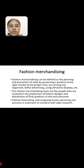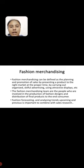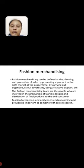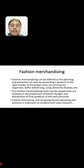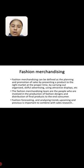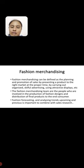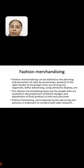First, fashion merchandising. Fashion merchandising can be defined as the planning and promotion of sales by presenting a product to the right market at the proper time, by carrying organized, skillful advertising, using attractive displays, etc. The fashion merchandising team are the people involved in the production of fashion designs and distribution of final product to the end consumer. Fashion forecasting and analyzing trends, upcoming and previous, is important to combine with sales research.